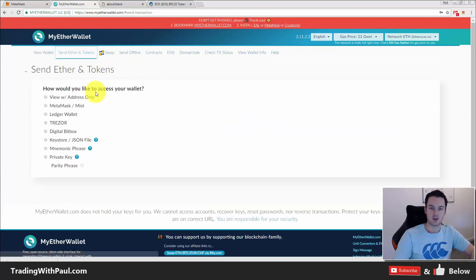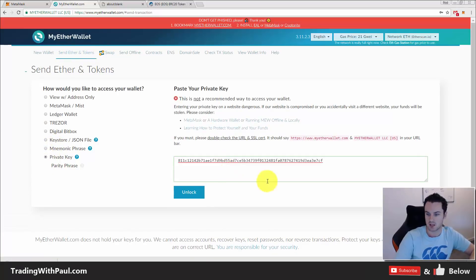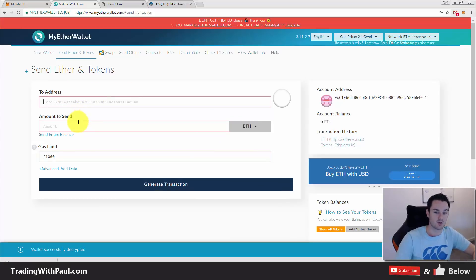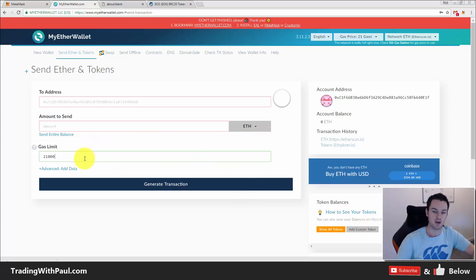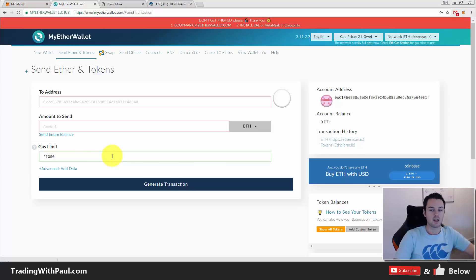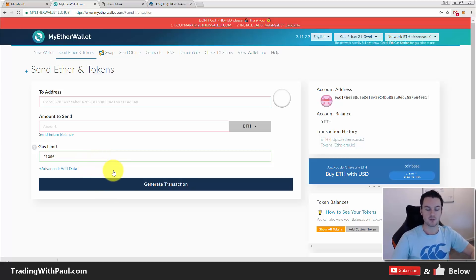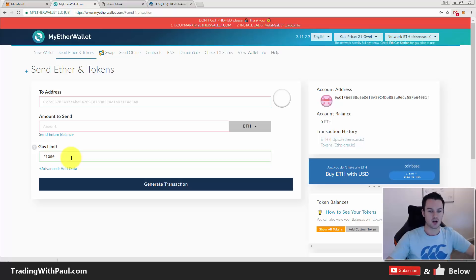When you want to actually send coins, go to 'Send Ether and Tokens', go in with the private key and unlock. You put in the address you want to send to, and in the dropdown you select what you want — Ethereum or any coin you have a balance for. Put in the amount and the gas limit. Gas is how much you pay for the transaction; it varies depending on network conditions, usually a few cents to maybe two dollars. I generally put in a high gas limit to get it sent quicker.